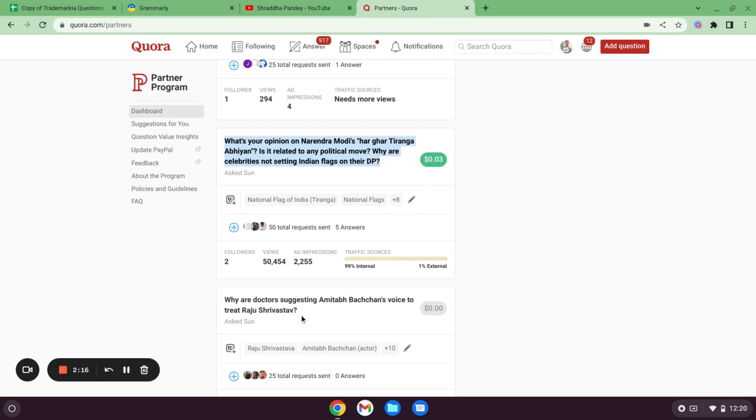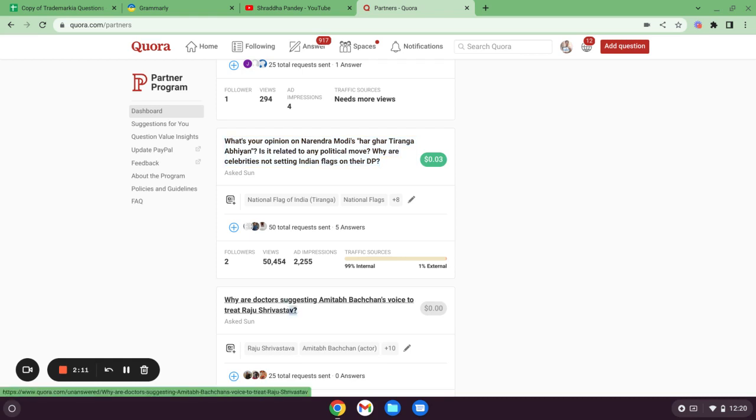If I talk about next question, it's like why are doctors suggesting Amitabh Bachchan's voice to treat Raju Srivastava. We all know Raju Srivastava, he is a great comedian and he is not well. He is in ICU and he has some serious issues. His brain is not working. If we are making questions out of trending topics, you can really do well on Quora.